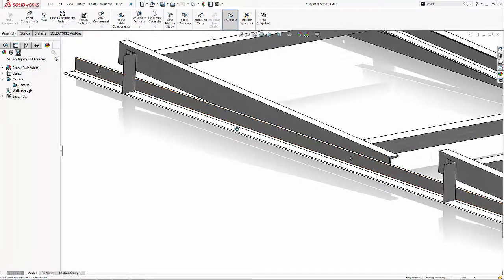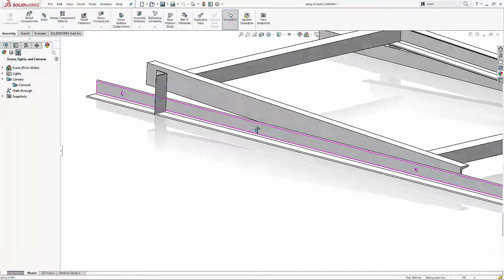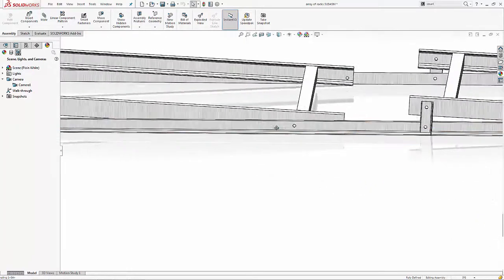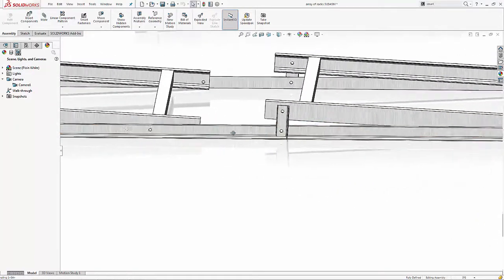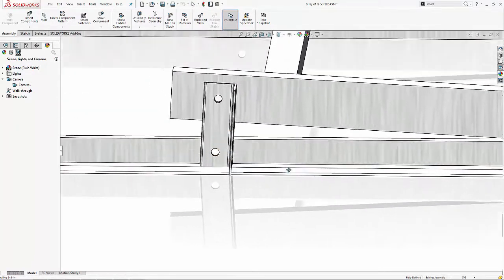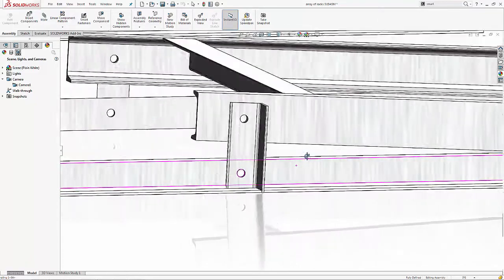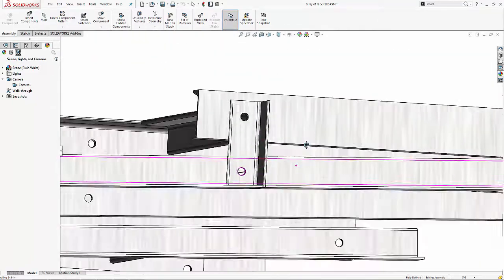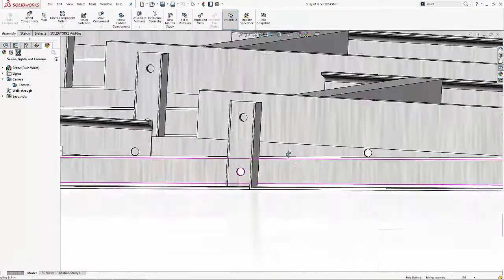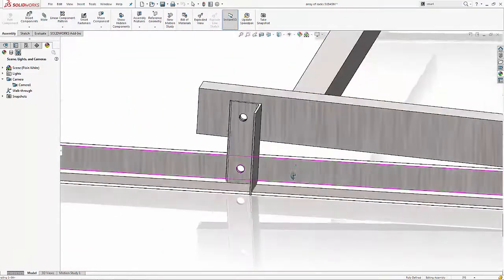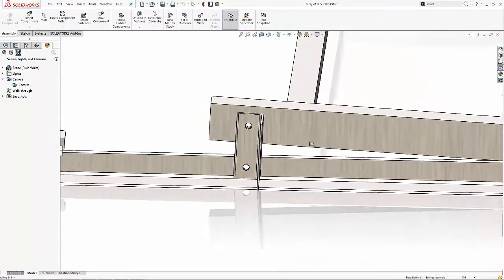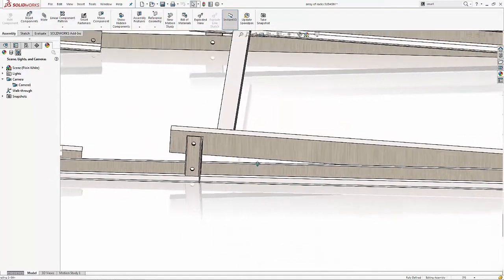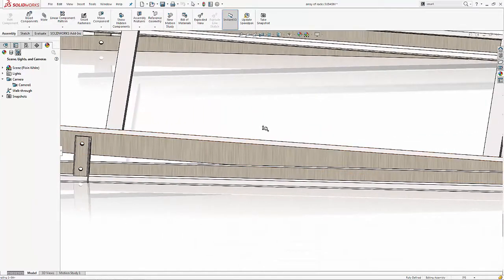Once we zoom in to one of these frames, we notice that all of the features, even the holes, automatically line up. This is the power of SOLIDWORKS with solar panel frame design.